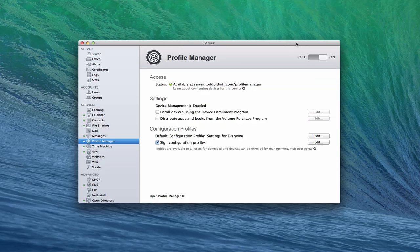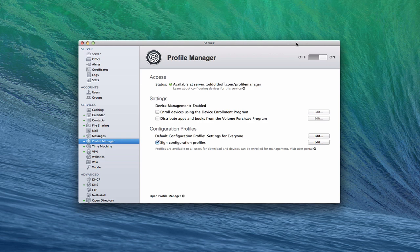Hi everybody, this is Todd Oltoff from ToddOltoff.com coming back at you with another screencast. This week we're going to continue our look at Profile Manager and take a look at how to manage users and groups.